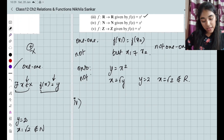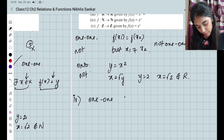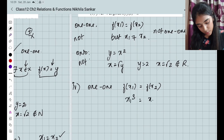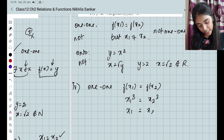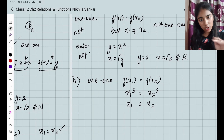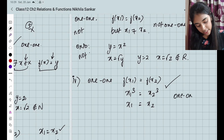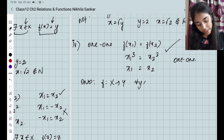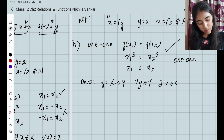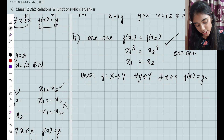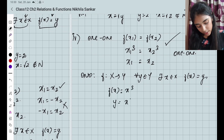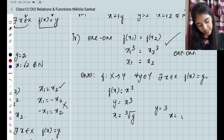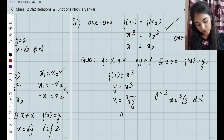Fourth subsection: f from natural numbers, f(x) = x³. For one-one: f(x1) = f(x2) means x1³ = x2³. Taking the cube root on both sides gives x1 = x2. Since it belongs to natural numbers, all values are positive, so this is true — hence it is one-one. For onto: f(x) = x³, so y = x³ and x = ∛y. When y = 3, x = ∛3, which does not belong to the natural numbers. So this is not onto.